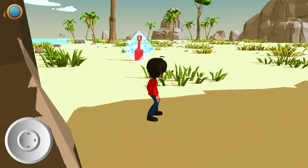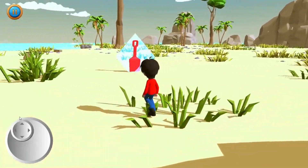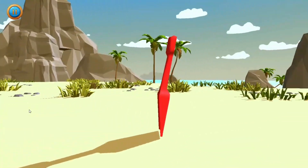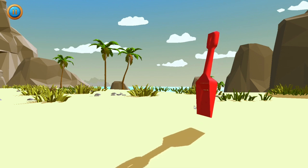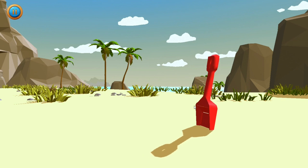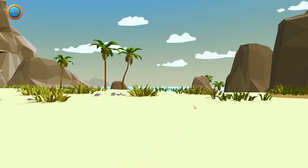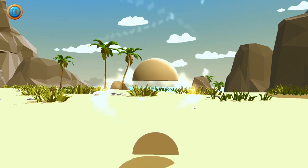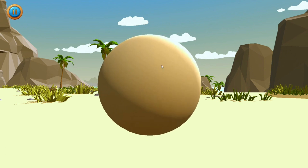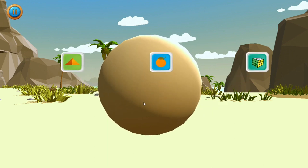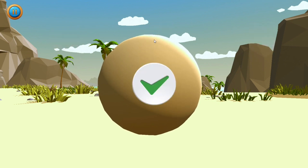Can you make some shapes with the sand? Let's make a sphere. Great! A sphere is a shape which is like a ball. Can you tell another object which is a sphere? An orange!